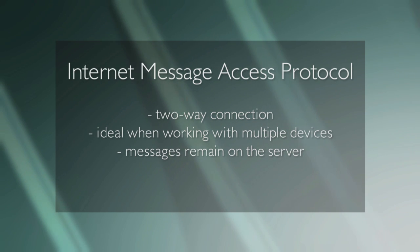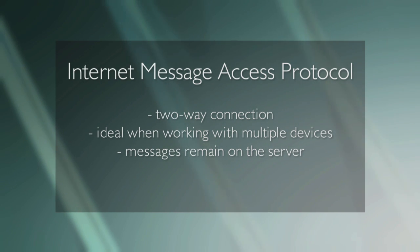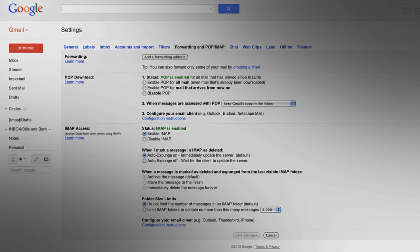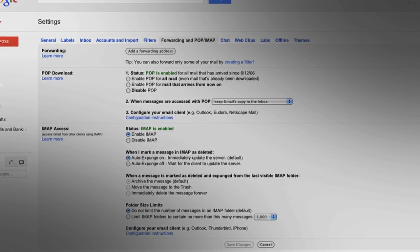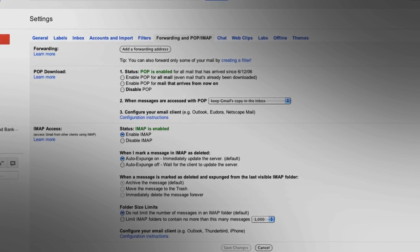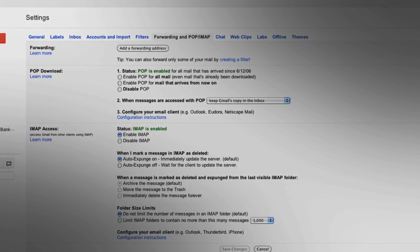So if you begin drafting a Gmail message from your iPhone, you can sign in from your laptop later and see the draft stored right there. Depending on the email client you use, you may be able to specify how your messages are downloaded and stored. Gmail, for example, allows you to select which method you want to use, and that can be found under the settings tab.